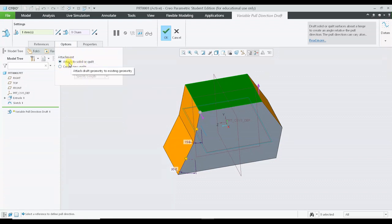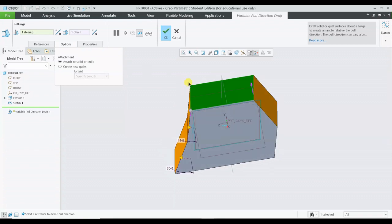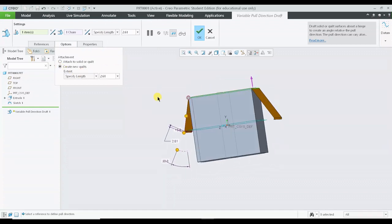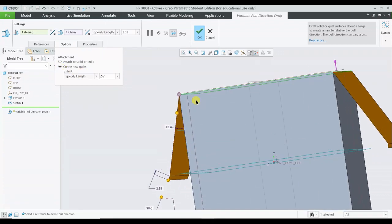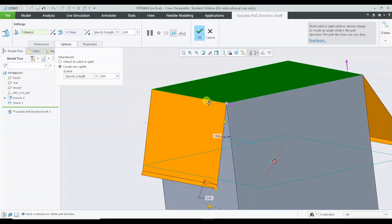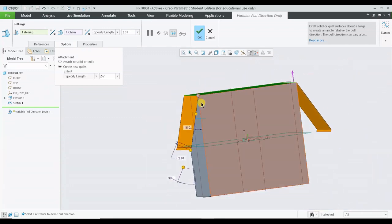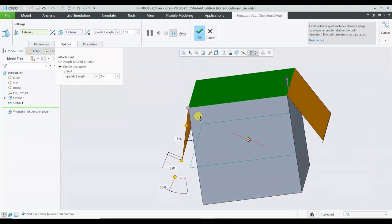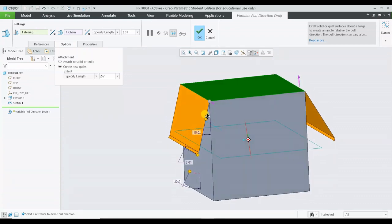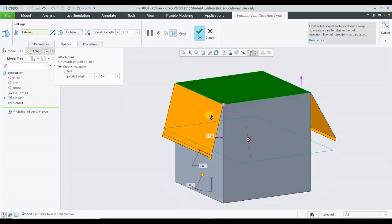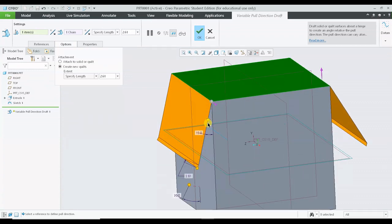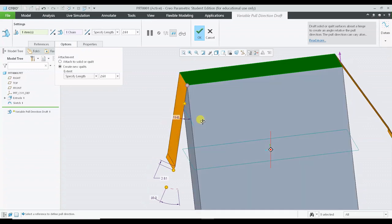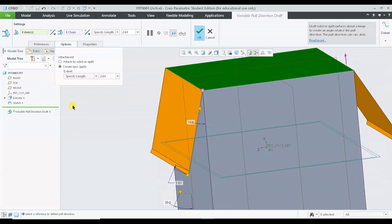By default the first option is activated, and if I select the second option I will be adding the draft as a quilt. Quilt is nothing but a surface, and we have to discuss surfacing in future, but just try to understand right now that surface is a very thin kind of plate.